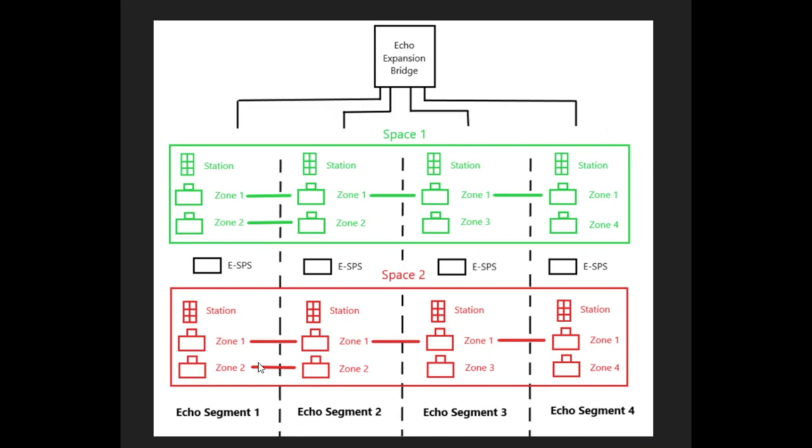You will notice that there is a dashed line separating them rather than a solid line. And notice how they all have the same components, including their own Echo Connect station power supply, but the grouping looks different.